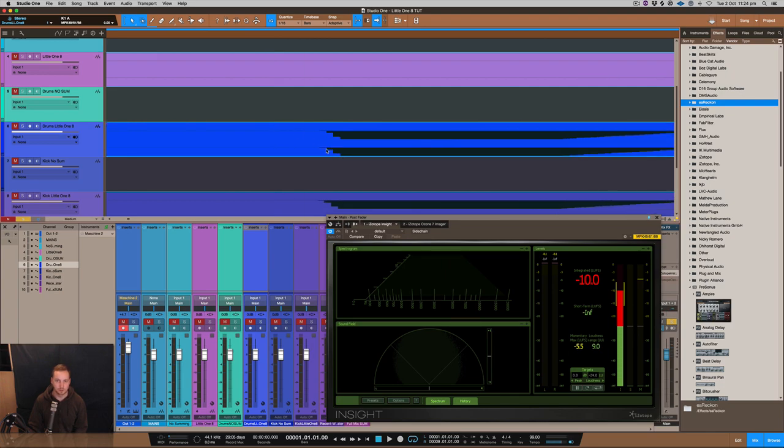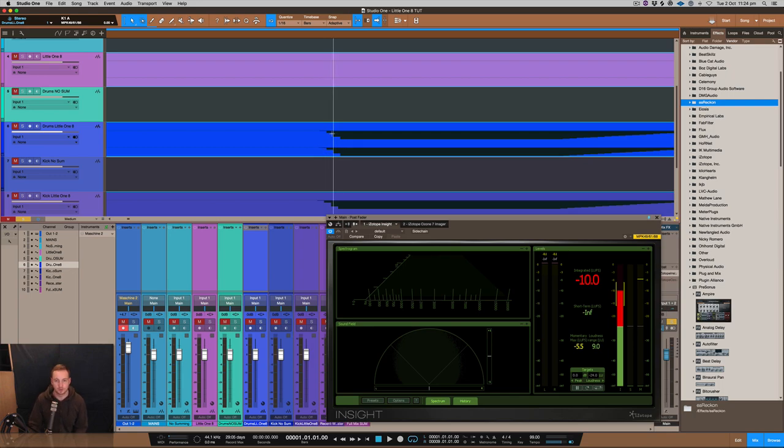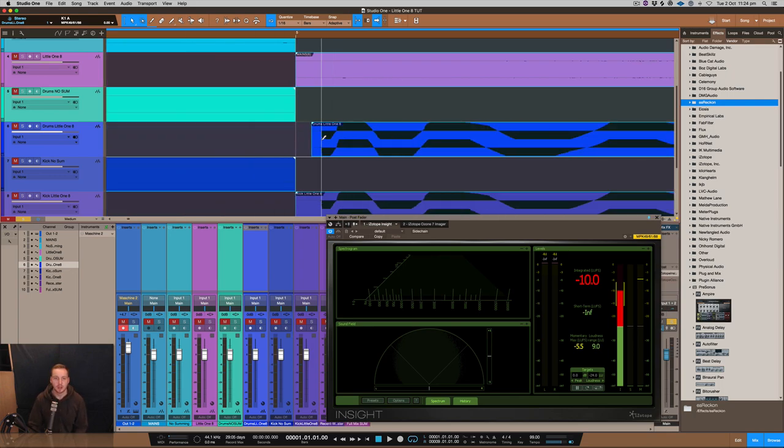So we've got three steps here. So we've got one, two, three. So that just shows you there's something happening with the distortion and stuff like that that's happening with the little one eight.